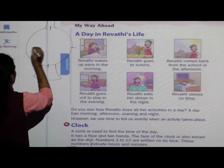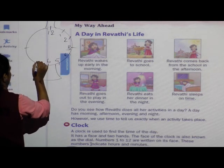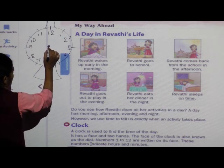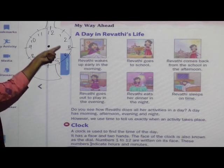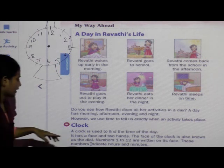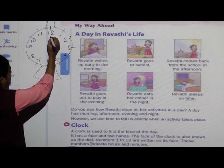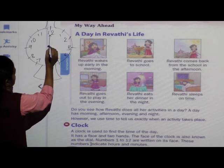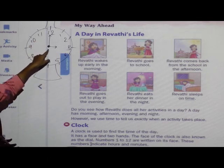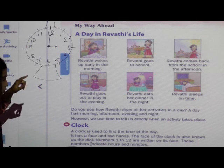How does the clock look? Like this — it has numbers. These numbers are there on the clock. This is called the face. And it has two hands — one is bigger and one is shorter. Ek long hota hai aur ek short hand hota hai. How many hands are there in a clock? Two hands.